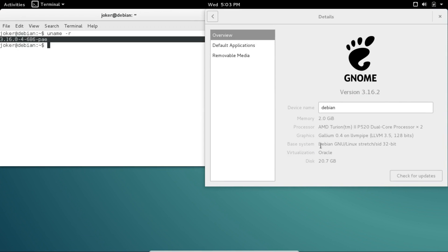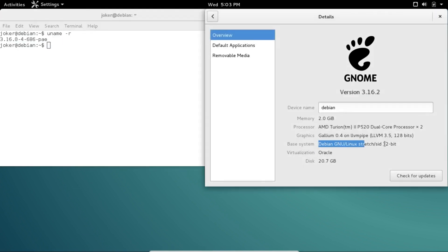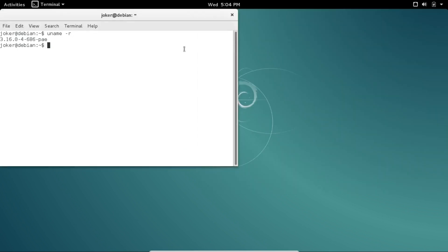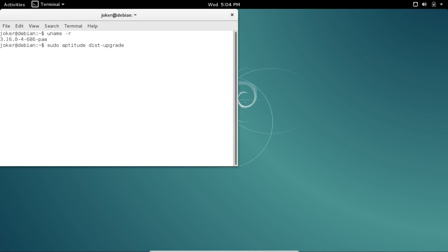Now we're going to upgrade to SID. We'll pretty much follow the same procedure we did last time. As a reminder, anytime you're given a choice while aptitude is updating and it asks you to make a choice, the default will be yes, so you can just hit enter. We're going to open our sources list again.